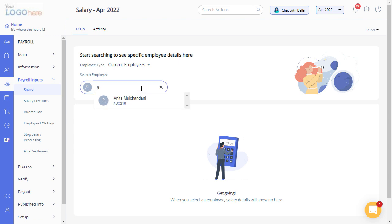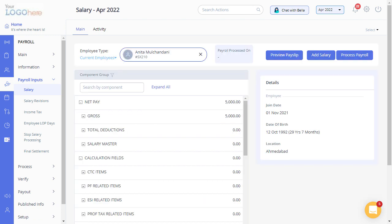Search for an employee for whom you want to add or update salary, and click on Add Salary.